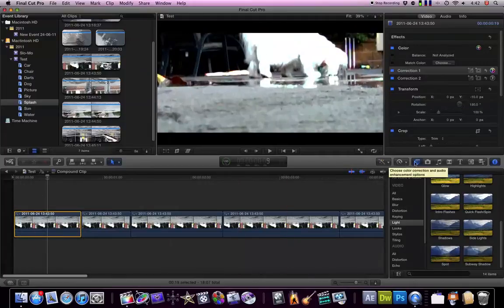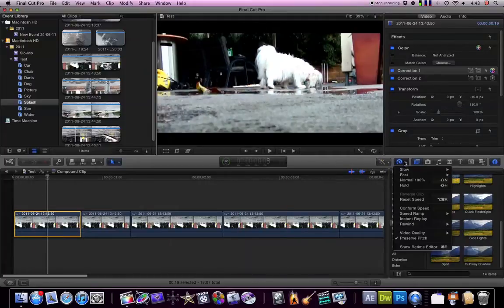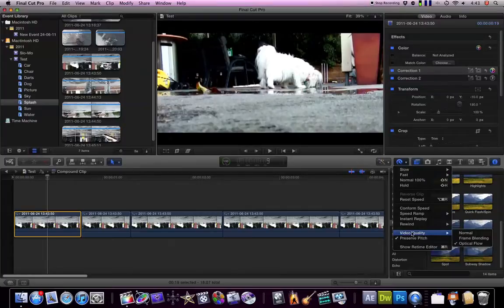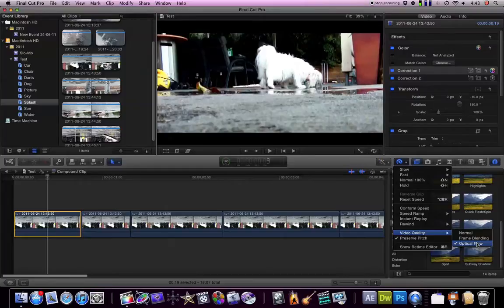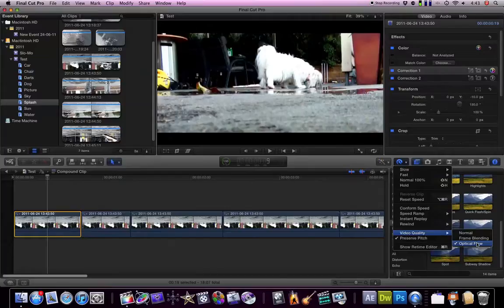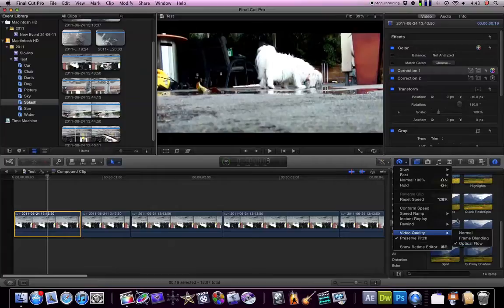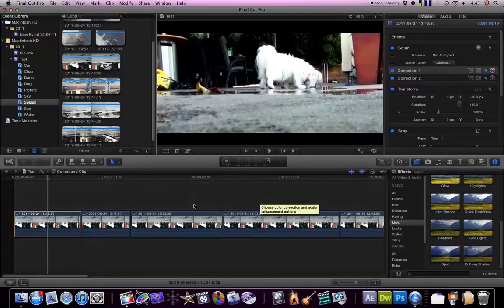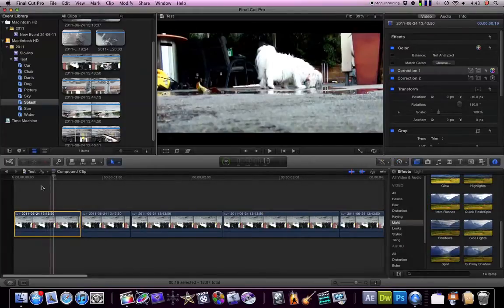Okay, so once you've selected how long you want it to be, you're going to go to video quality still under the retiming menu and select optical flow. So what this is doing is kind of like what Twixtor does, where Final Cut Pro is actually making new frames in between each frame. So this footage is remaining at 25 frames per second but it's still slowed down, which is why it is really really smooth slow motion.